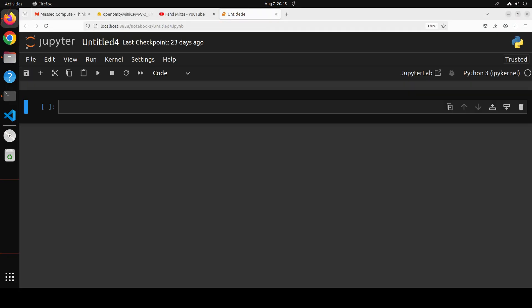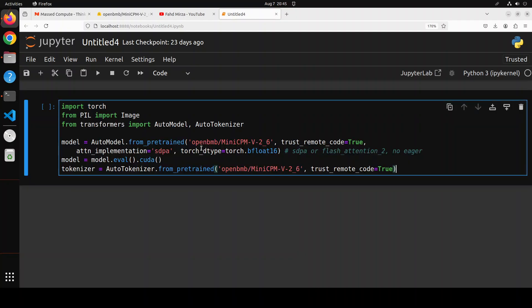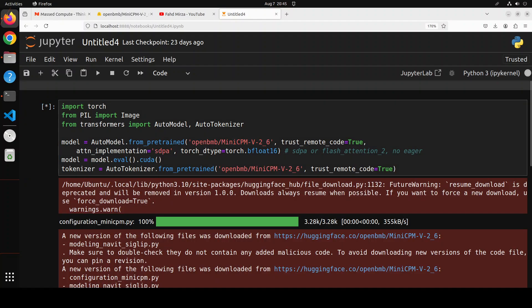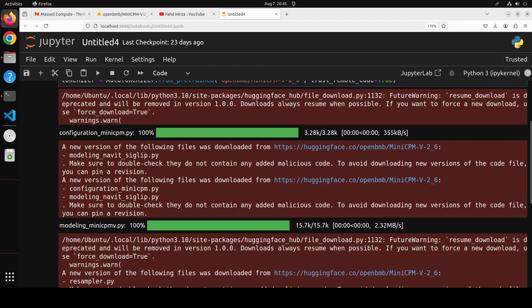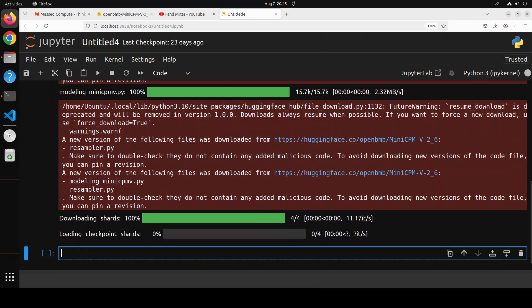And now let me launch my Jupyter notebook which is going to launch it in the browser. Let's wait for it. The notebook is launched. Let's import the libraries and then download the model. And you can see that we are downloading the MiniCPM version 2.6 here and its tokenizer.